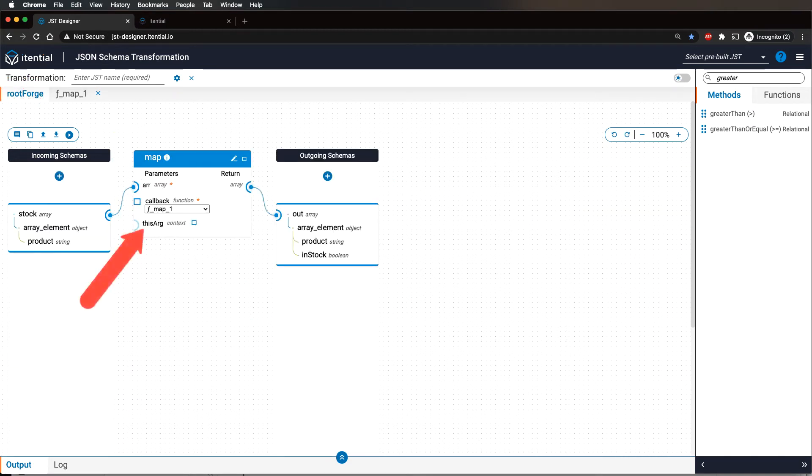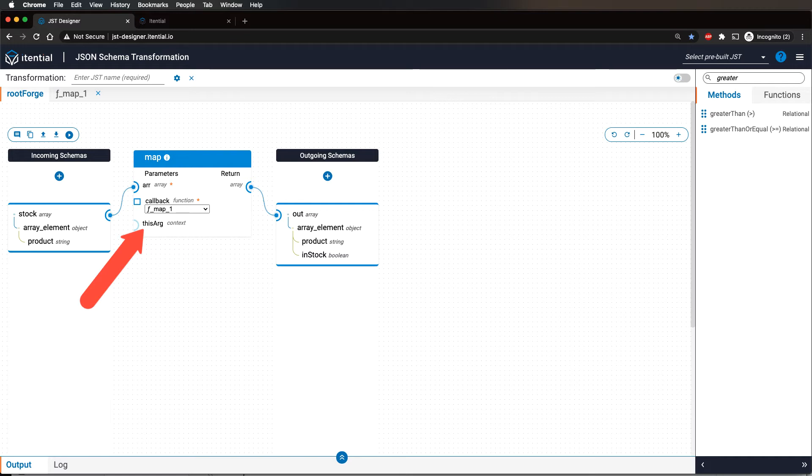Please notice the this arg method input in the map method. This input allows you to bring context from the root level to the callback function level of the JST. This input is optional and for the purposes of this use case is unneeded.